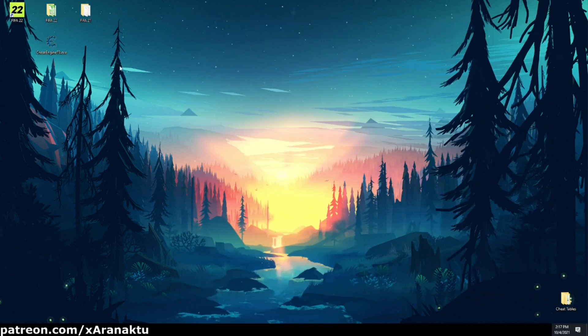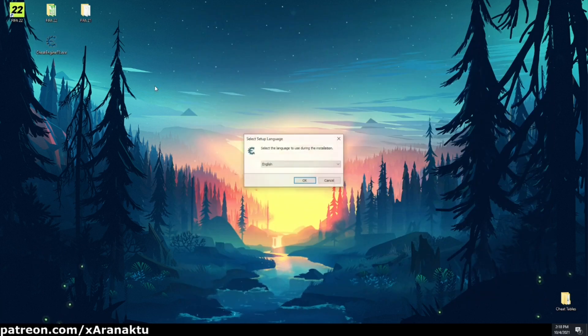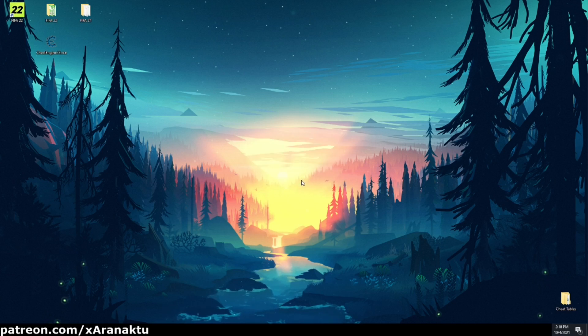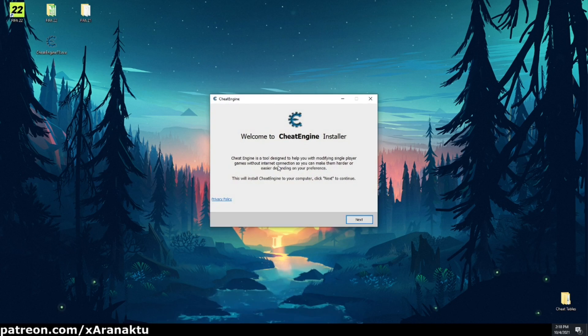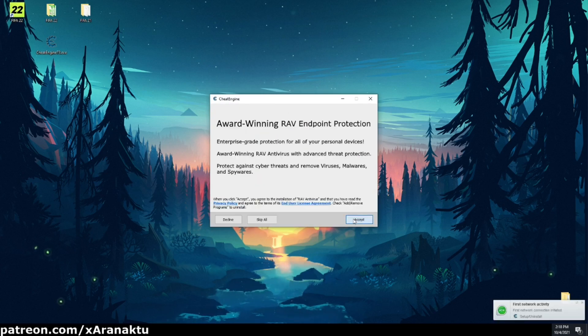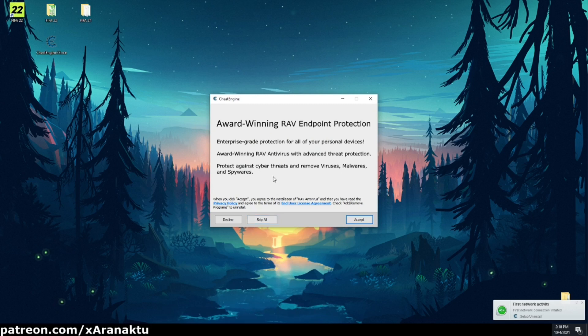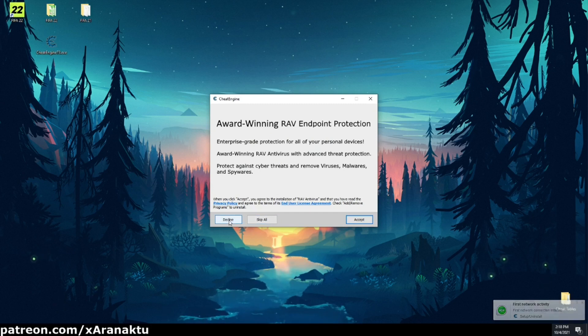Once it's done you can start the installation process. During the installation make sure you won't allow any other software to be installed on your PC. These programs can be dangerous.